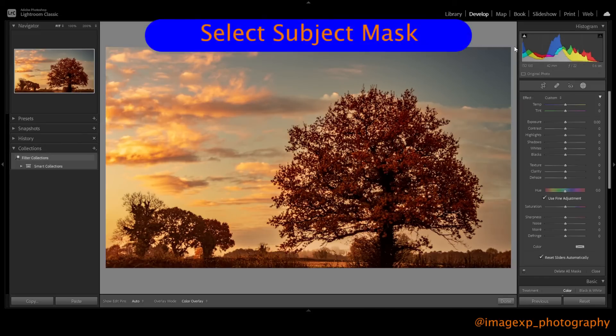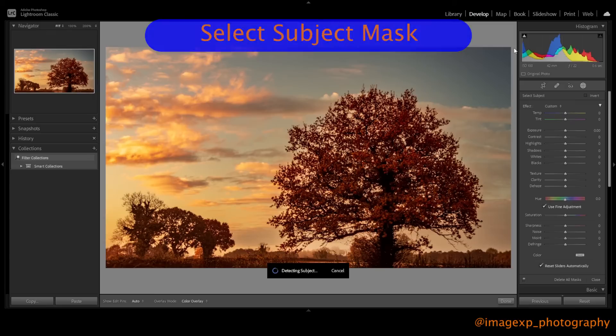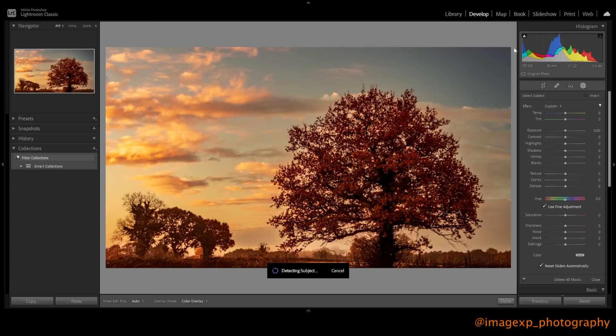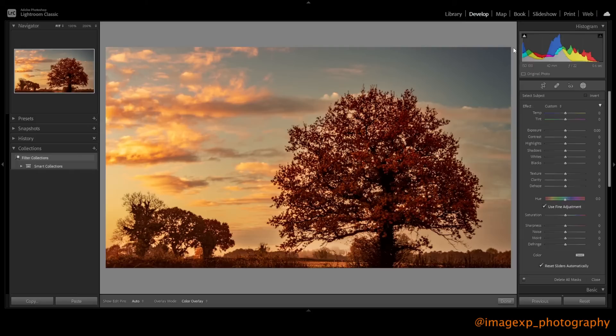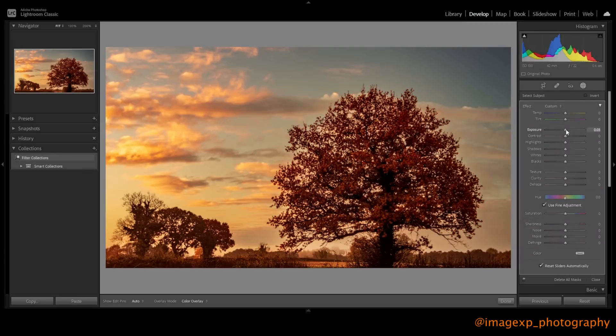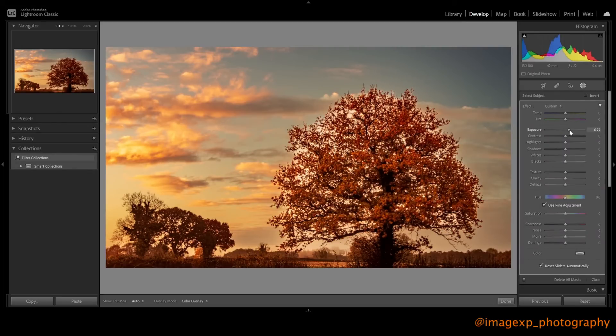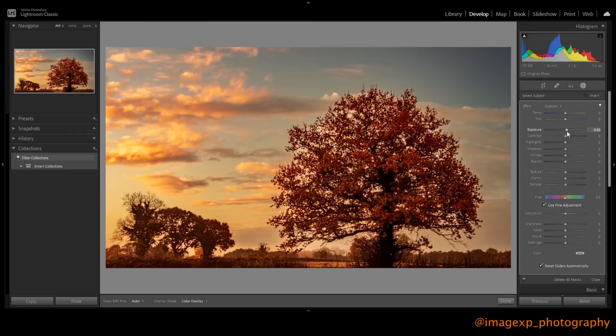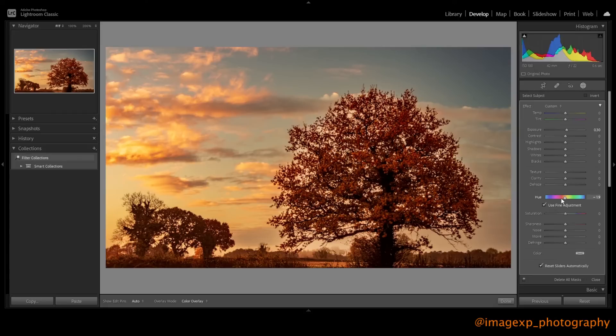So let's now focus on the tree. What I will do is use the select subject mask. Lightroom will now detect the subject, and that should be the tree, and that's exactly what it has done. I'm going to increase the exposure. It's a little bit dark. Probably about there. And I'm also going to change the hue just to return. I've got fine adjustment set, so I just want to brighten it up a little bit, about there on the hue.